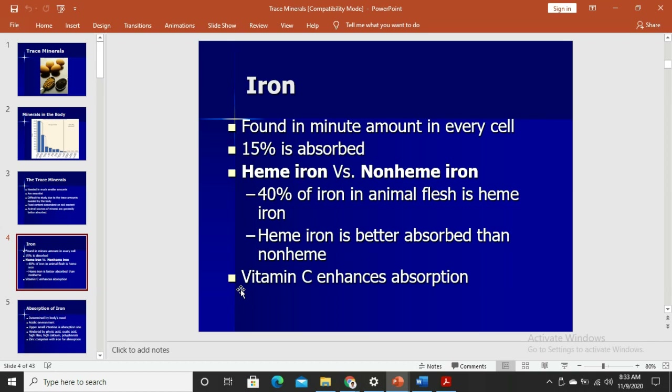Iron is found in minute amounts in every cell, primarily in hemoglobin and myoglobin. Iron is generally less bioavailable — only 15% of what we eat is actually absorbed. For example, if a food has 10 milligrams of iron, only 15% of that is ultimately absorbed. This low bioavailability explains why iron deficiency anemia is the most common micronutrient deficiency worldwide — because we naturally cannot absorb iron efficiently.